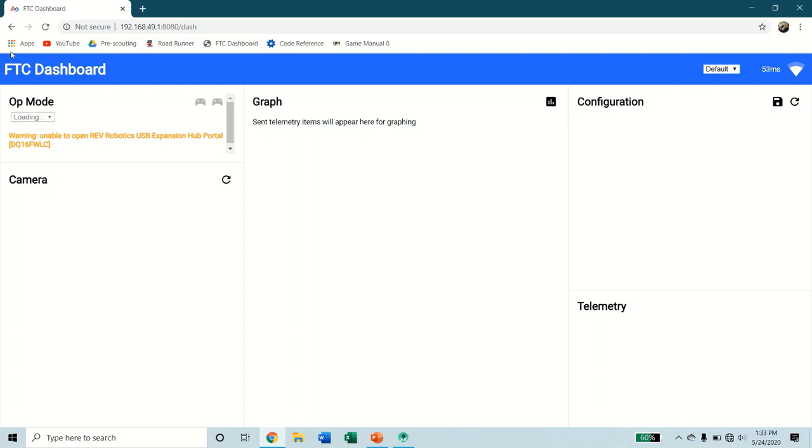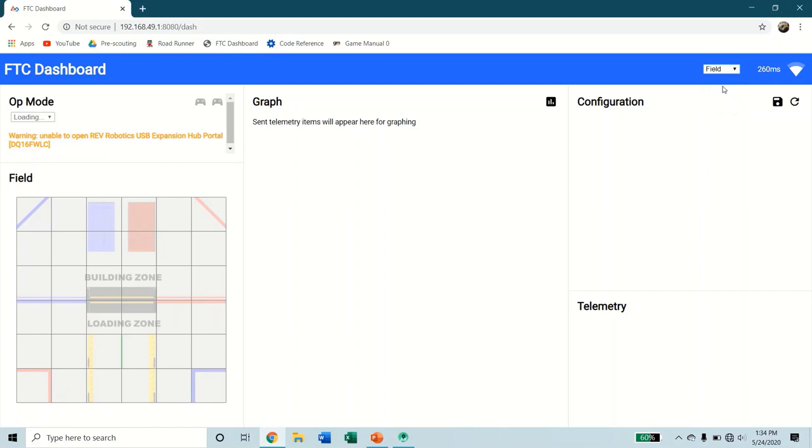We don't have any op modes accessible by the FTC dashboard yet. We're going to go to that next in the next video. And then we're going to work with all of this. I like to keep it on here so that we can see where the robot is on the field. Sometimes this works, sometimes it doesn't, depending on how you set up your program. And that's how you access the FTC dashboard.